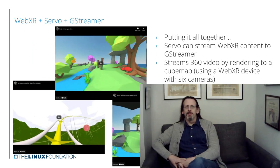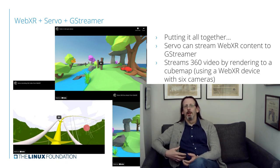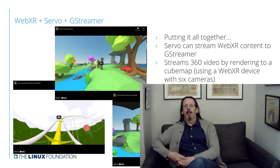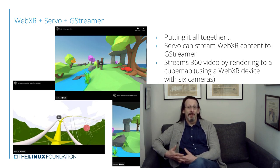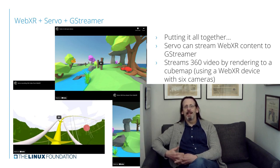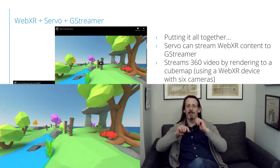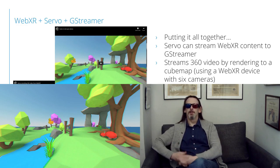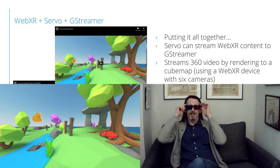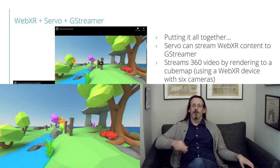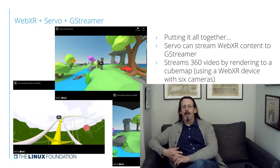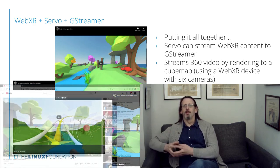Plugging these three technologies together — WebXR, Servo, and GStreamer — means we can take WebXR experiences and put them into a GStreamer pipeline. This enables interesting things that the authors of the WebXR experiences didn't intend. For example, we have a backend for Servo that renders to red-cyan 3D, so if you put on your red-blue glasses, you can actually watch a 3D experience at home without a headset.